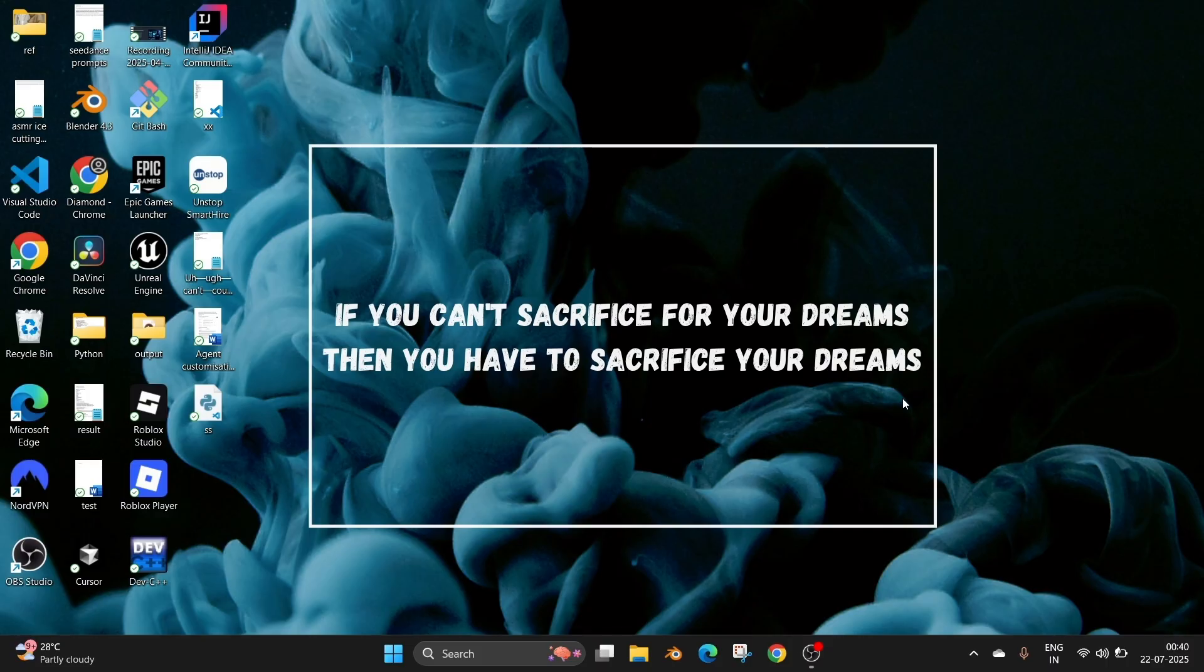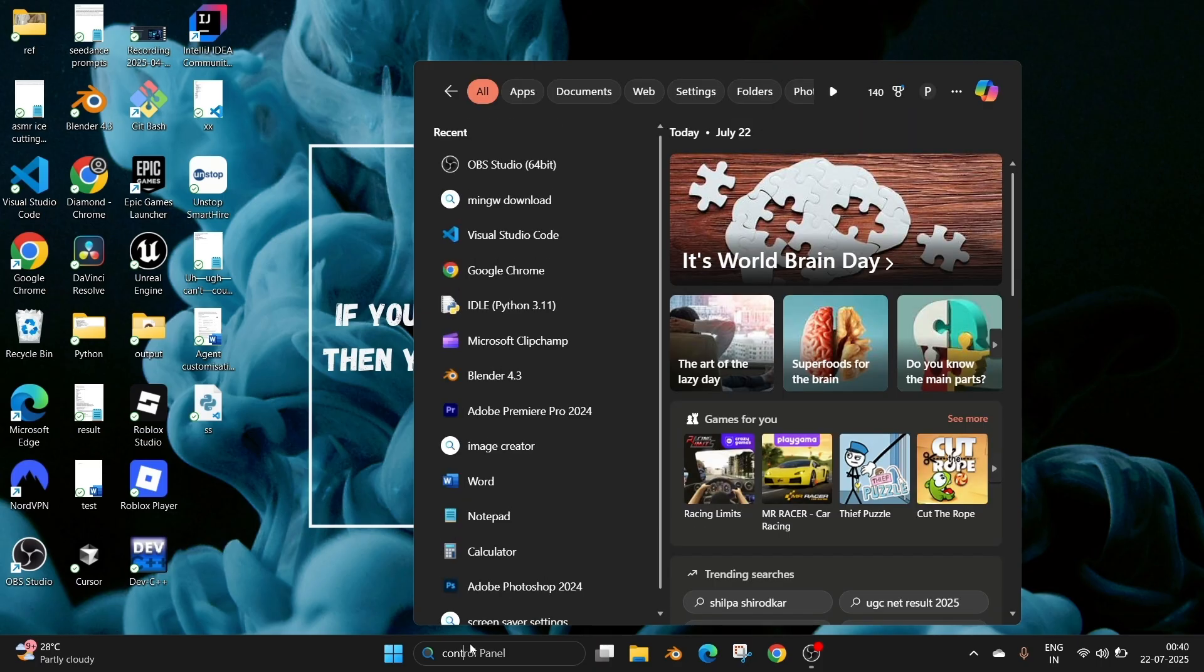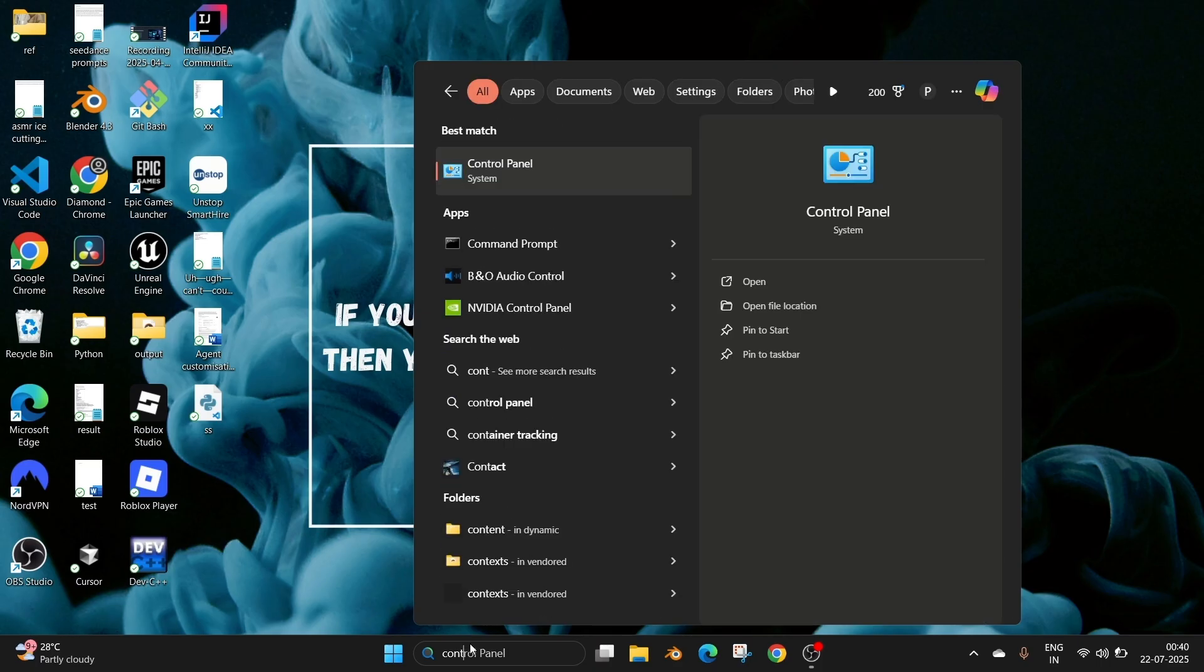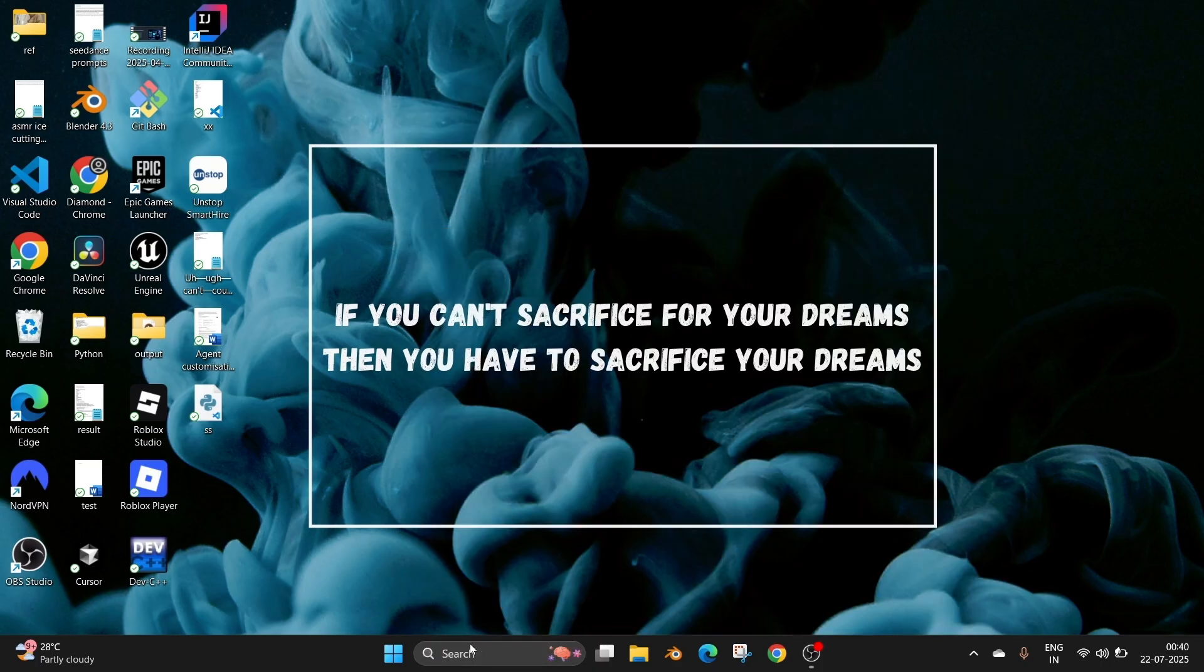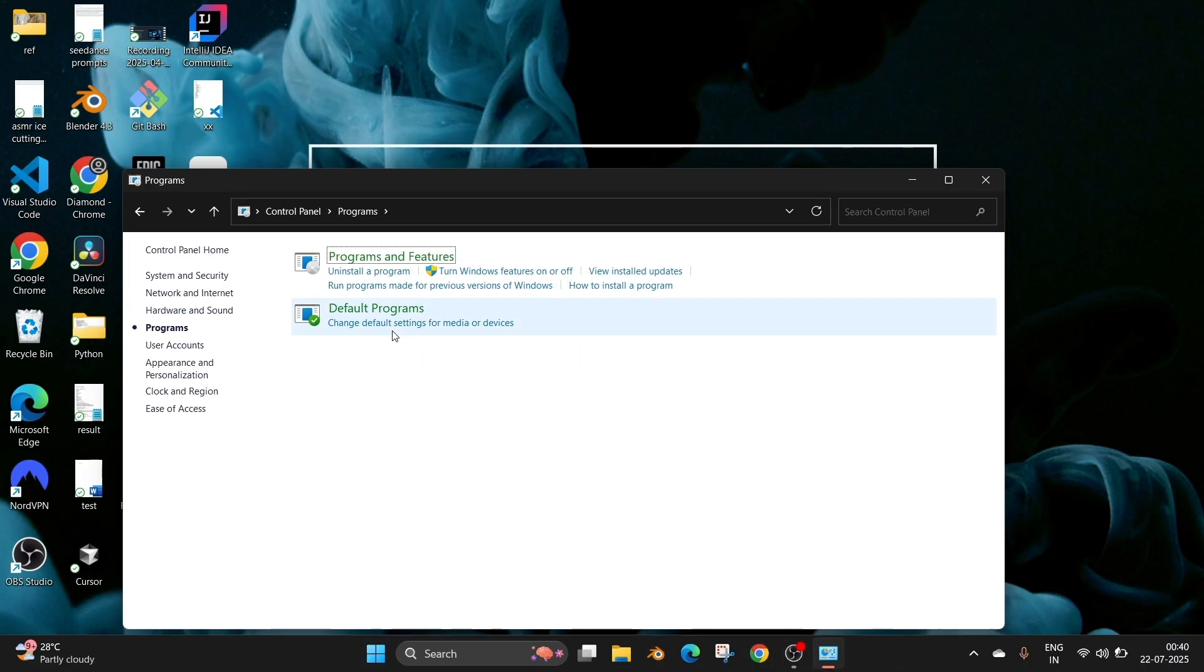First thing we need to open Control Panel. Just go to search and type 'Control Panel', open it, and in Control Panel you need to click on Programs, then select Programs and Features.